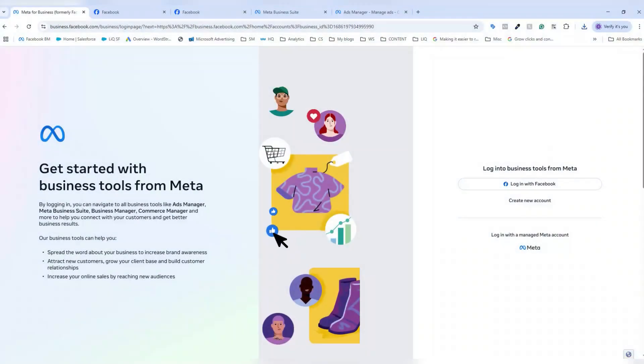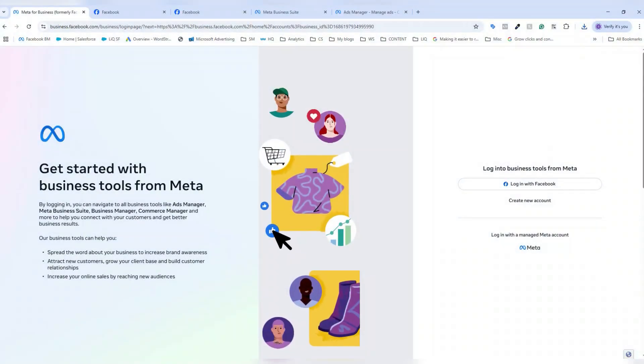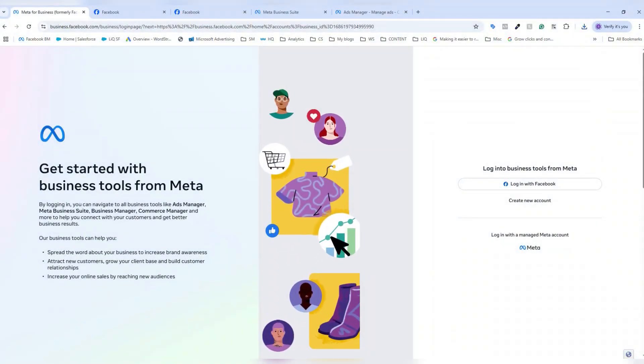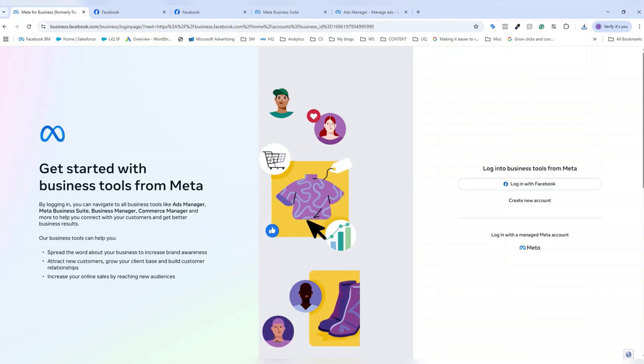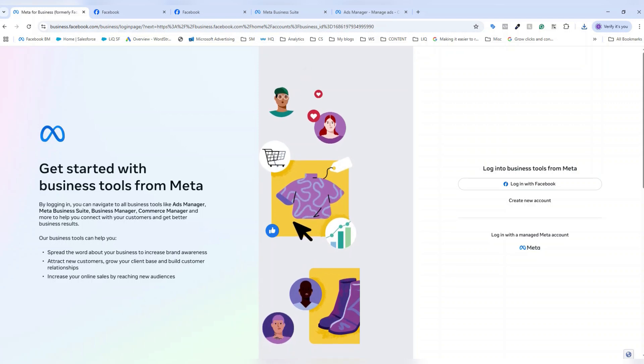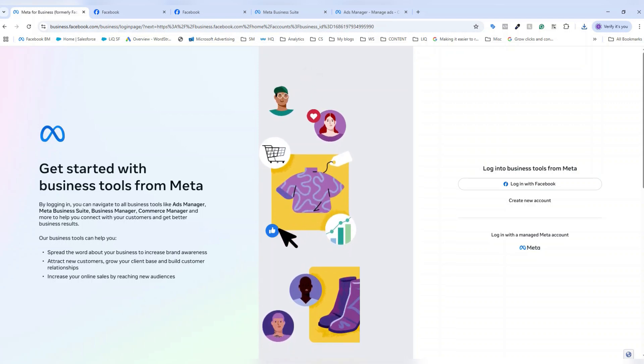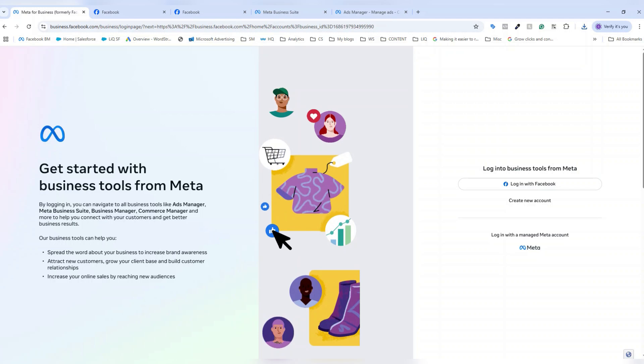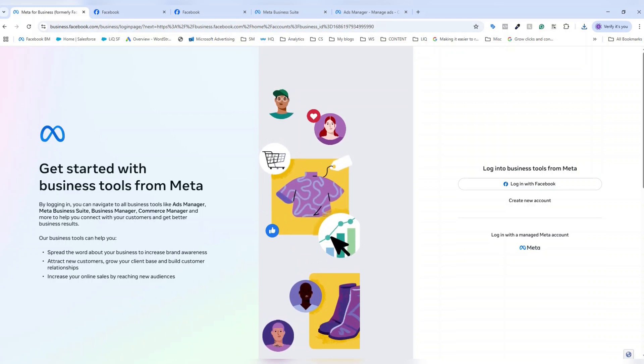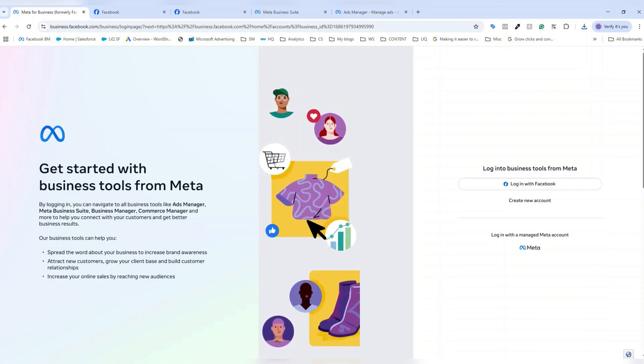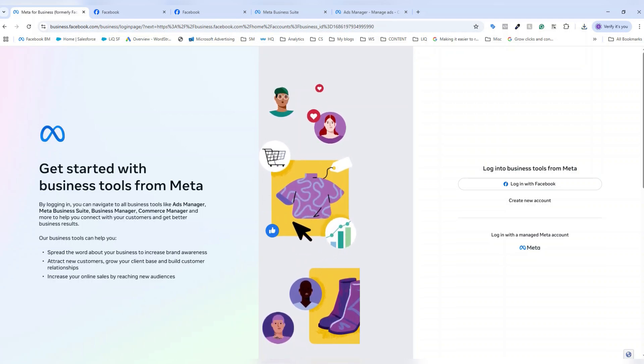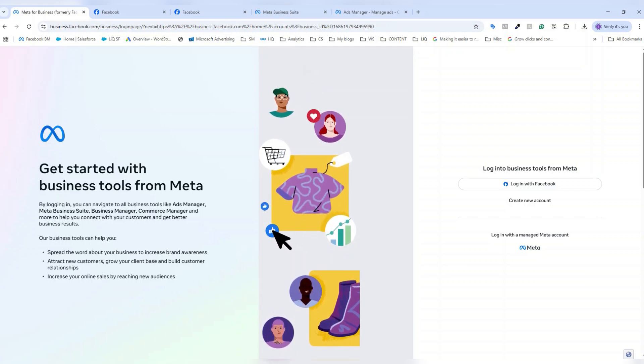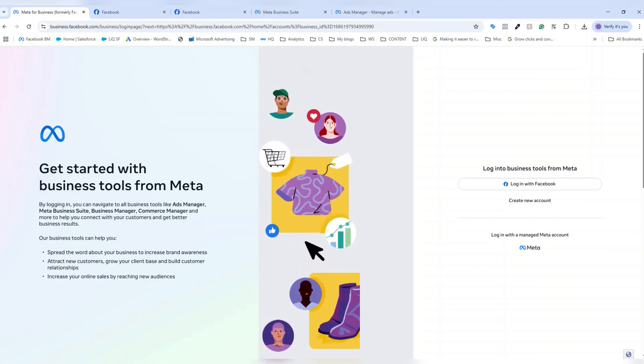To access the Meta business suite, you're going to navigate over to business.facebook.com and log in or follow the prompts to create an account accordingly. We do have tons of resources on the WordStream by LocalIQ blog, where you can find how to create a Meta business suite profile, your Facebook business page, as well as your Facebook ads account.